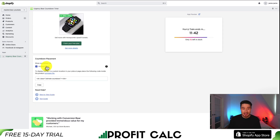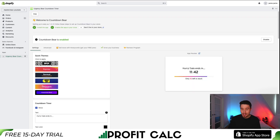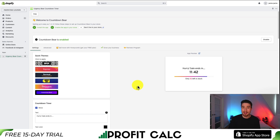Next, we get settings on the countdown placement. If you want to customize exactly where it's laid out, you can copy and paste the code and add it in the template file. But I'm just going to save in the bottom right here and go preview this to make sure I like how it looks. If it doesn't look good, I'll go back and change it.